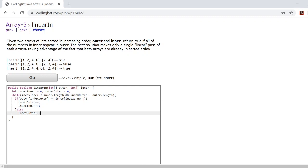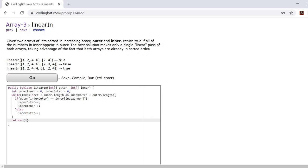Now once you do this, all you need to do is return whether or not you've finished running through the inner array. So return index inner is equal to inner.length.